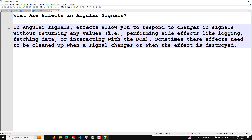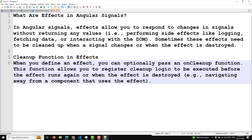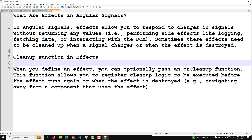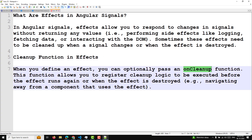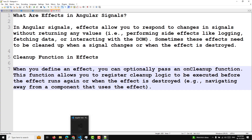Sometimes these effects need to be cleaned up when a signal changes or when the effect is destroyed. So when you write an effect for any signal value, sometimes we need to clean up the effect. The cleanup function in effects: when you define an effect, you can optionally pass an onCleanup function. This function allows you to register cleanup logic to be executed before the effect runs again or when the effect is destroyed — for example, when navigating away from the component that uses the effect.